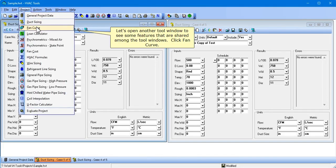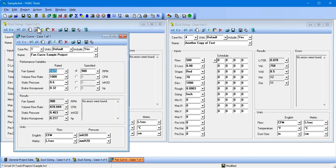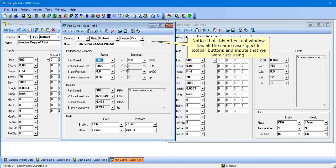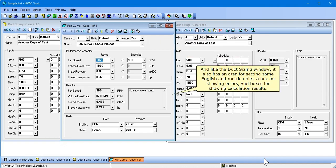Let's open another tool window to see some features that are shared among the tool windows. Click Fan Curve. Notice that this other tool window has all the same case-specific toolbar buttons and inputs that we were just using. And like the duck sizing window, it also has an area for setting some English and metric units, a box for showing errors, and boxes for showing calculation results.